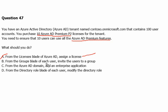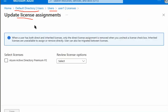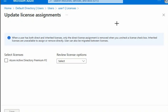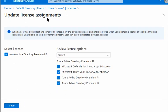Let's review the other options: from the group blade, invite a user to a group — groups have nothing to do with licensing. From the Azure AD domain, add an enterprise application — applications have nothing to do with licensing. From the directory role blade, modify the directory role — directory roles have nothing to do with licensing. So Option A is correct. On the Azure portal, under Active Directory, Users, select User1, go to Licenses, then Assignments — here we can select the Premium P2 license and all its features to add to this user account.